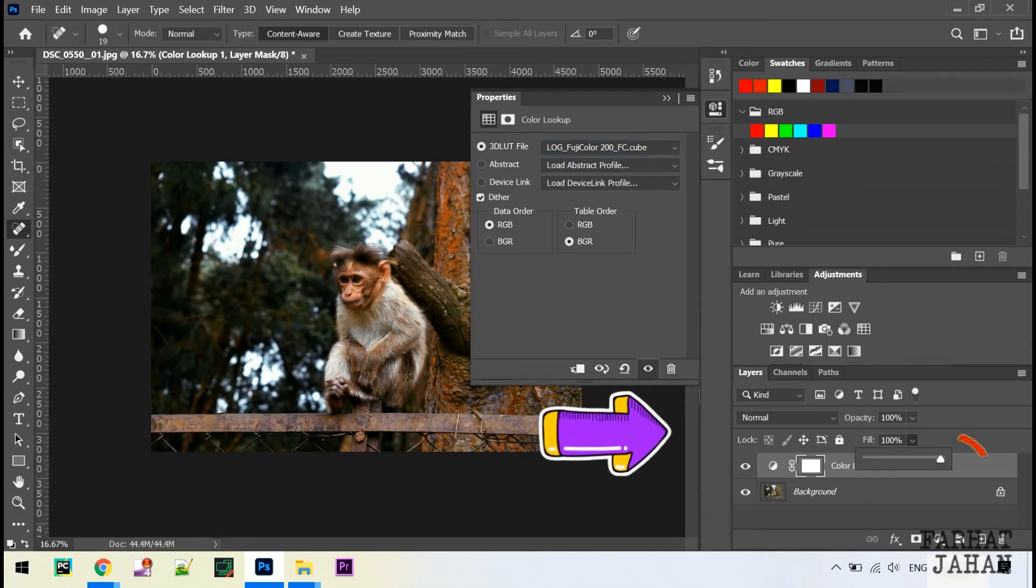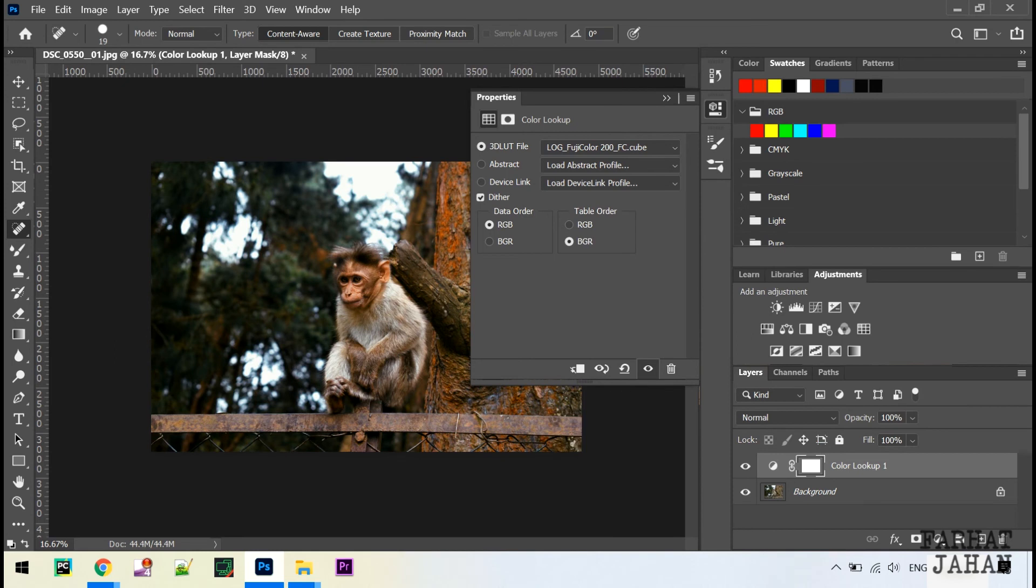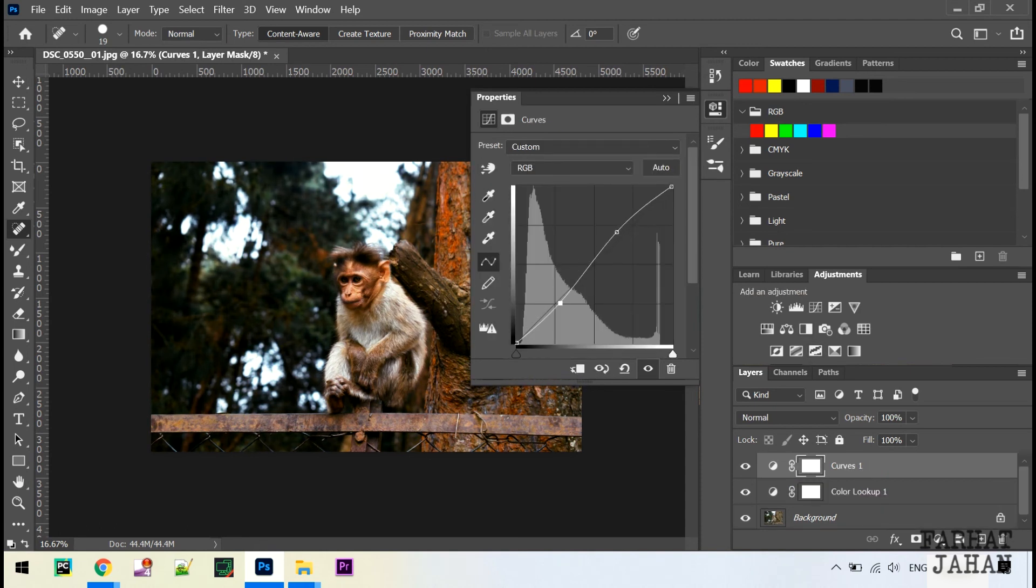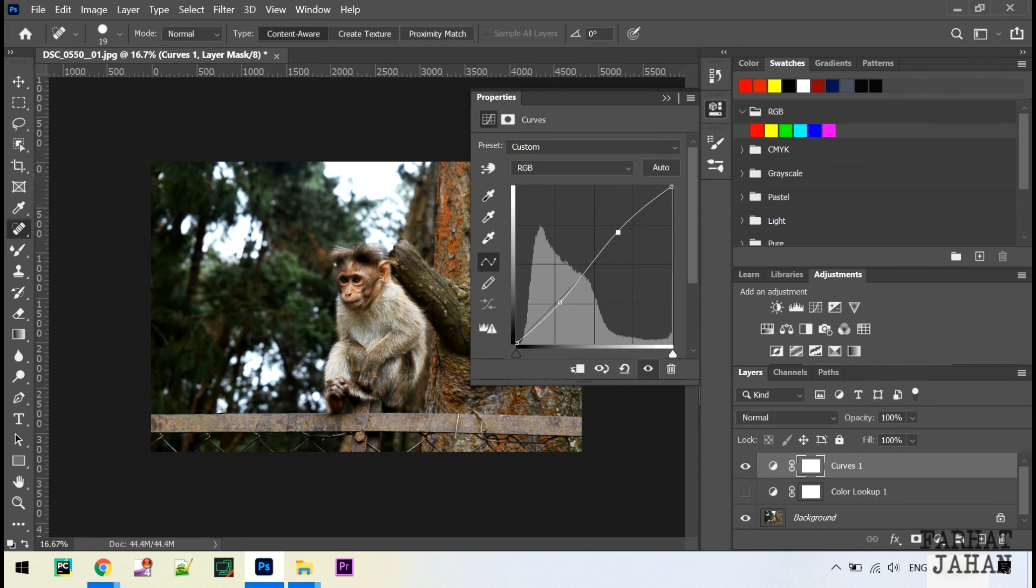You can also decrease the intensity of this effect. That's how my photo used to look and this is how it looks now. You can see the difference by clicking on this eye icon. You can play around with this and see what goes best for your photo and create something amazing.